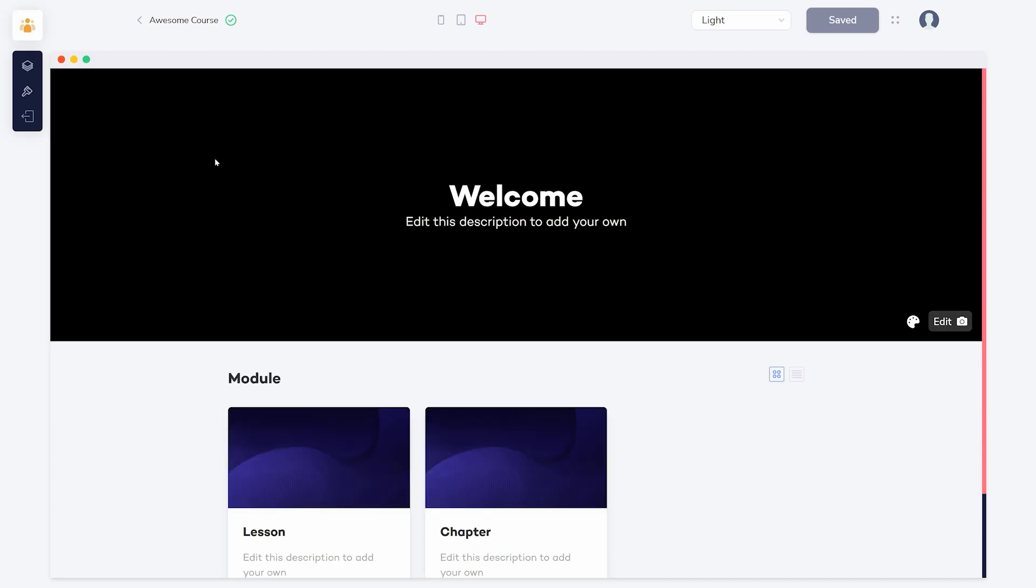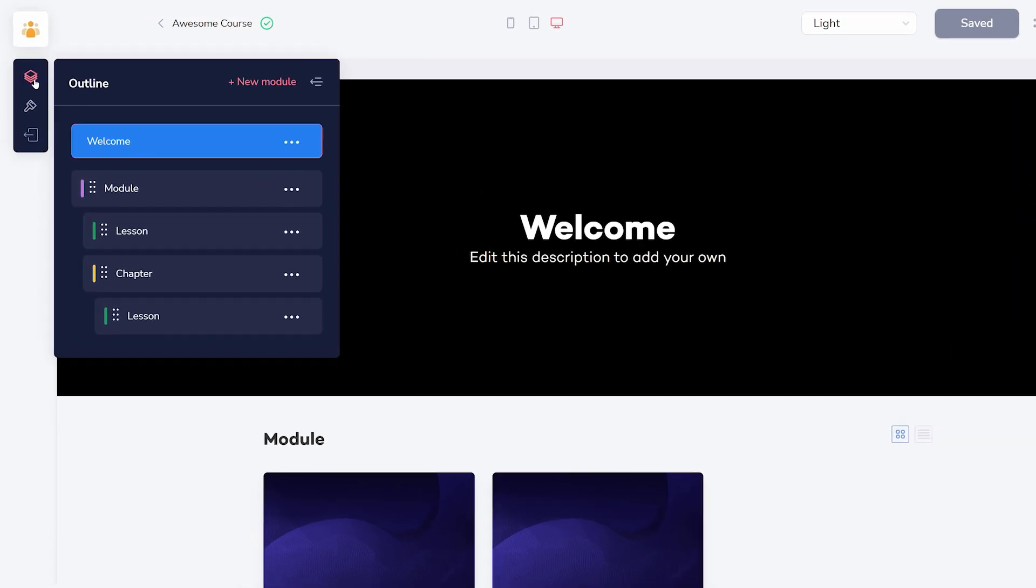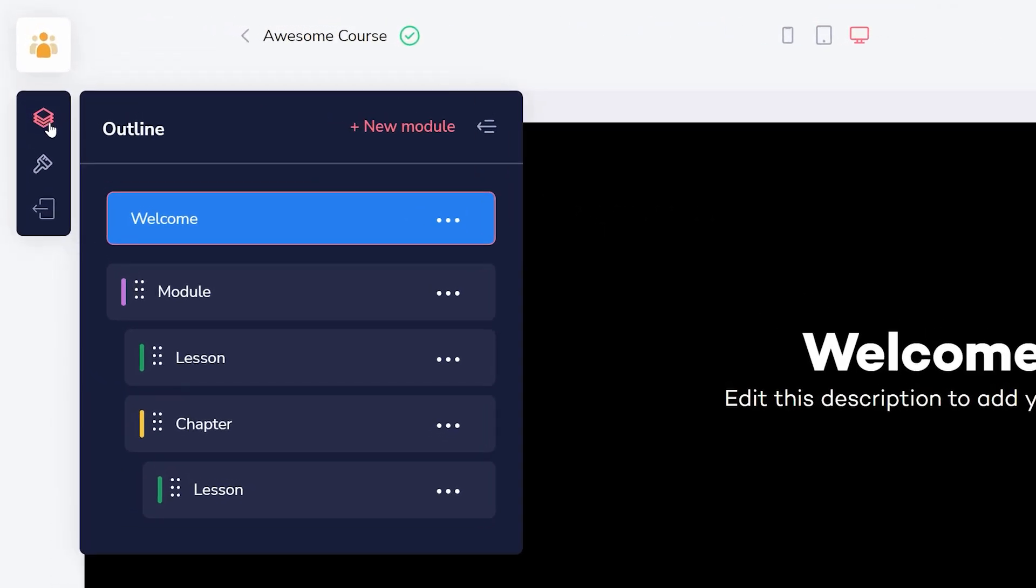Courses are divided into modules, chapters, and lessons. You can think of these like categories, subcategories, and posts in a blog.